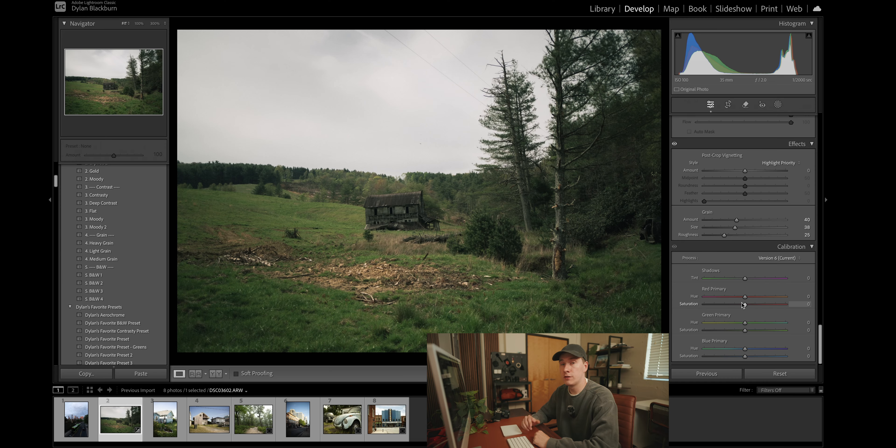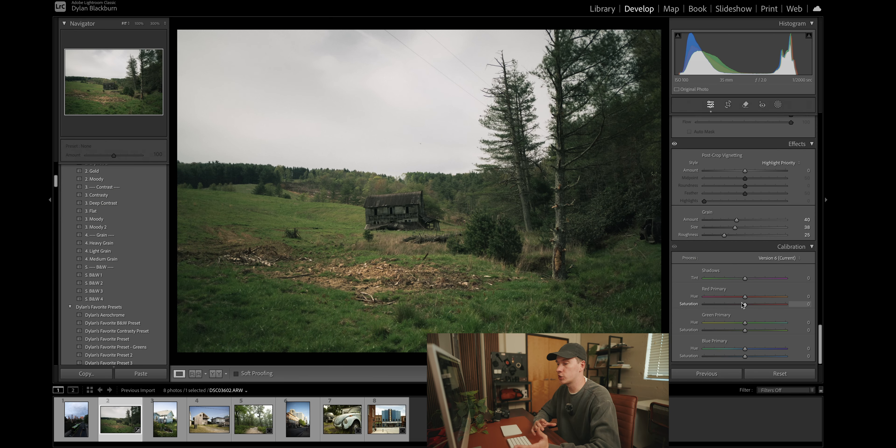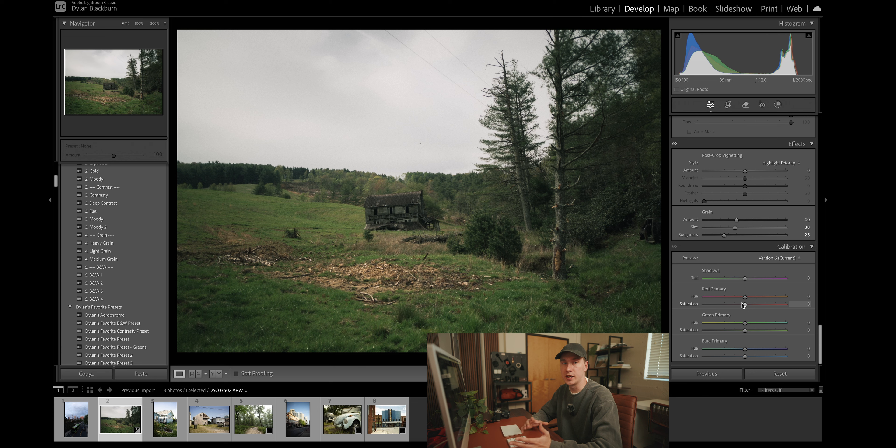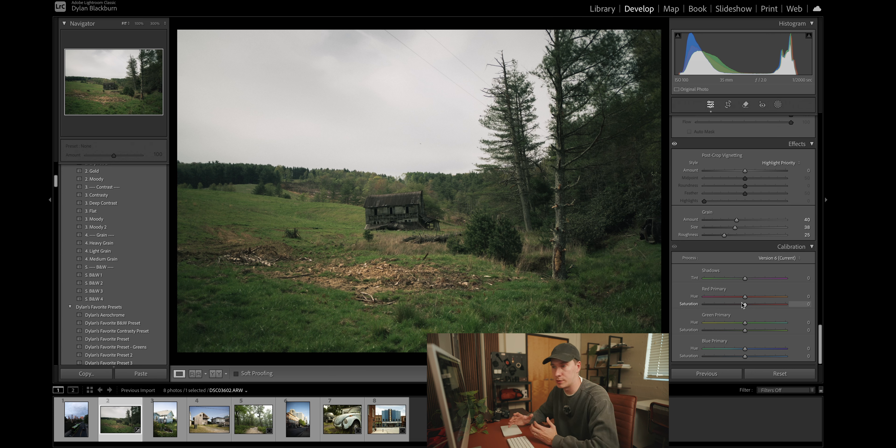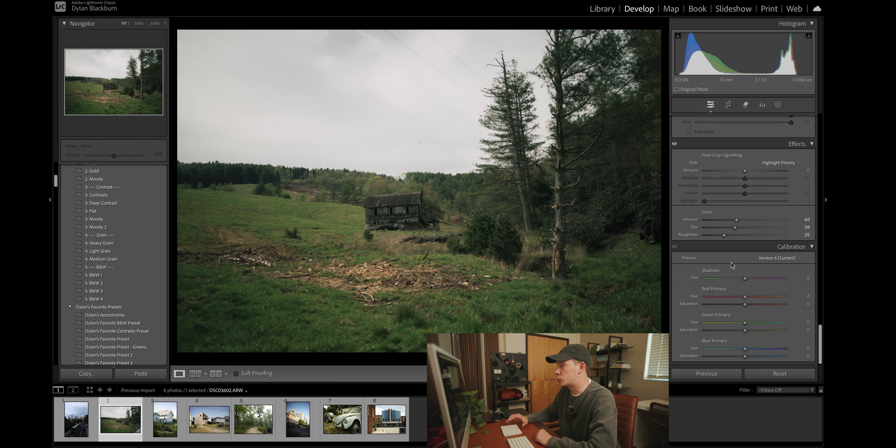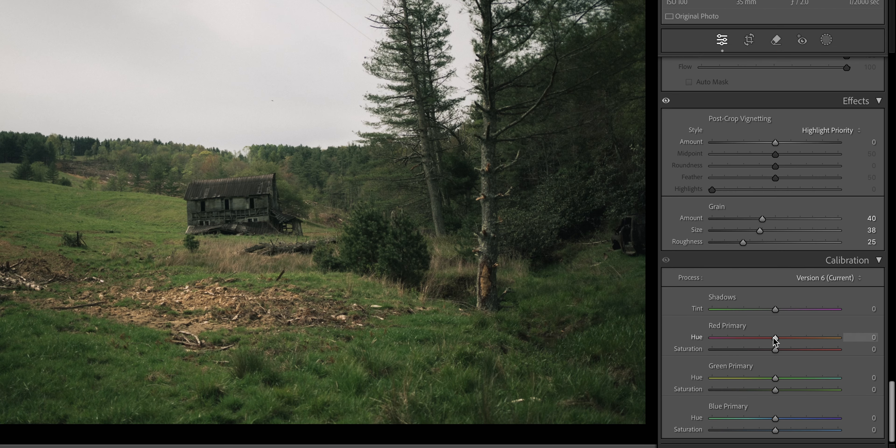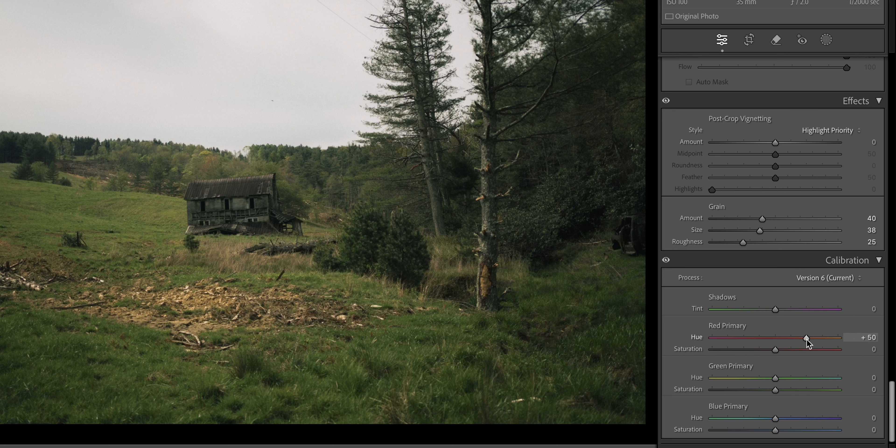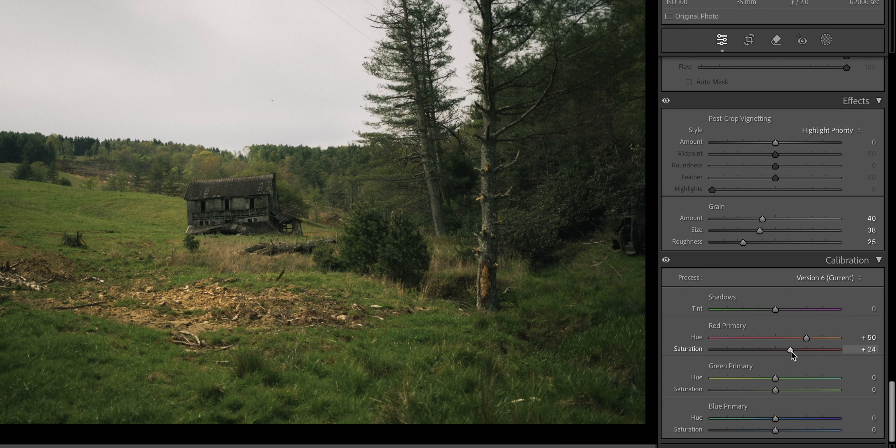And the final step is the calibration. And trust me, this is really where your image starts to come together. Calibration is just further tweaking to the saturation and the hues of your image. Now, I prefer not to adjust the tint of the shadows. So we're going to go ahead and come down to the red primary and increase that to about 50 for the hue. And we're going to come up to probably about 24 for the saturation.